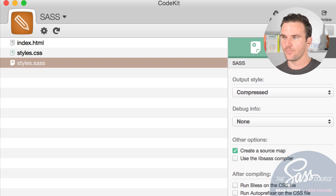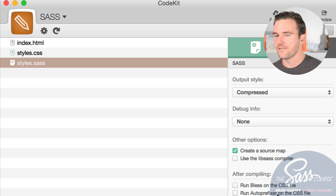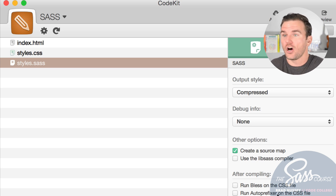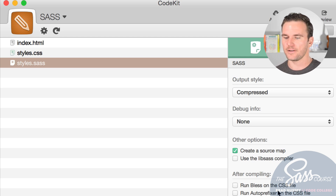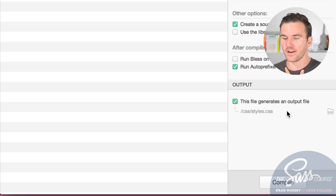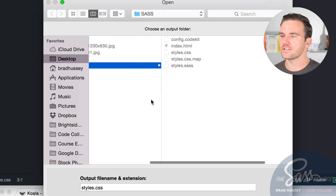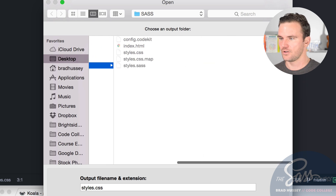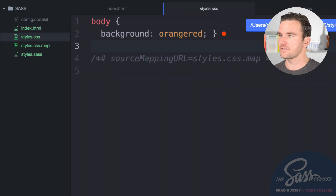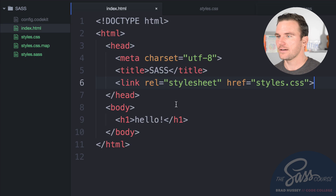You can enable debug info, create a source map, and turn on the auto-prefixer, which automatically adds browser vendor prefixes like -webkit- or -moz- for CSS3 properties. For the output location, click the folder and set it to your root project folder. CodeKit will compile automatically whenever you save the SAS file.